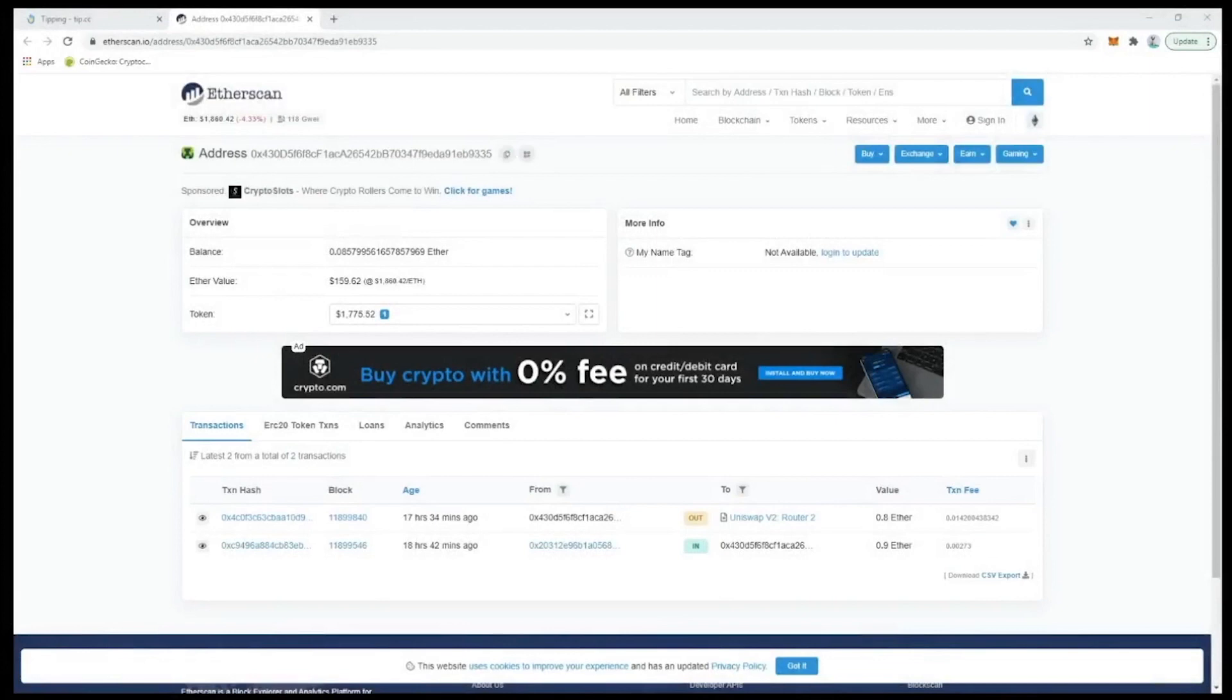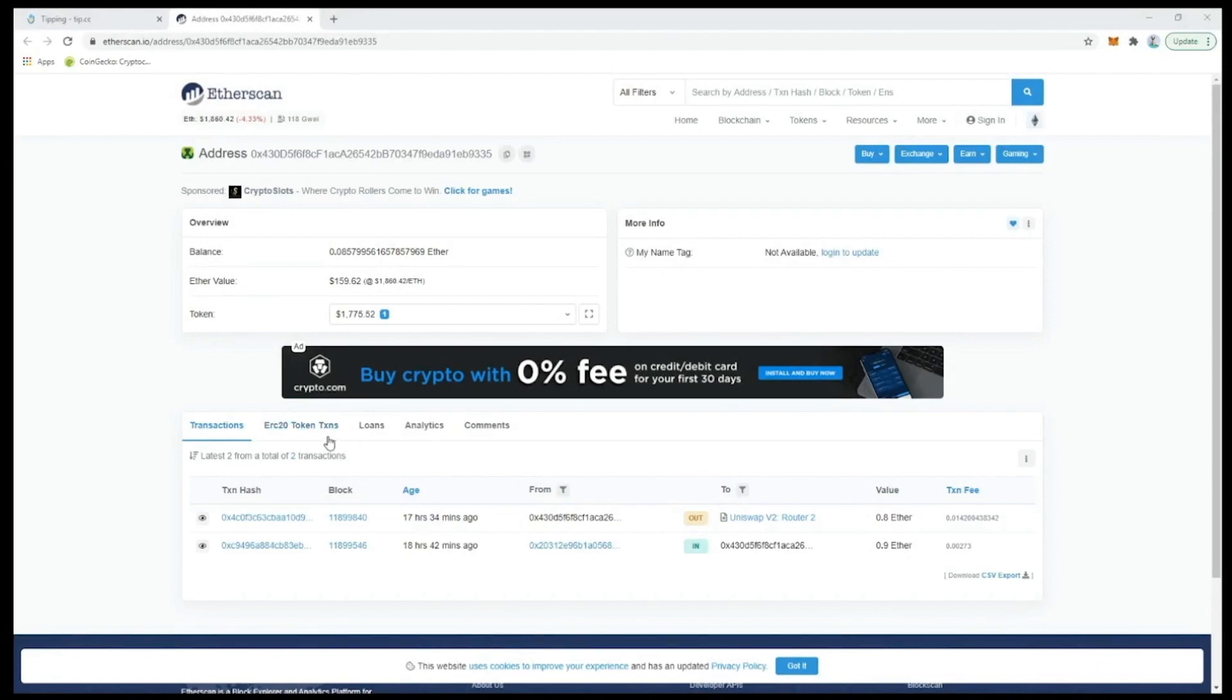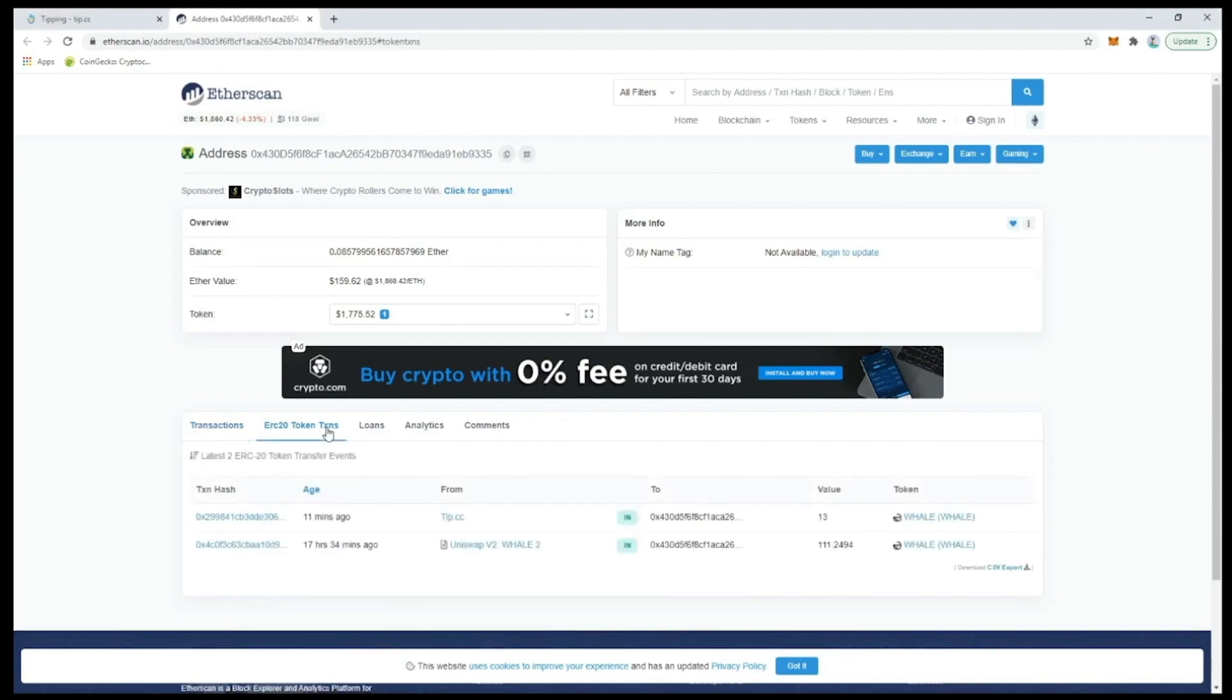Here we can see the previous transaction details which were made in the last video where we sent the address 0.9 ether and the 0.8 ether used to purchase whale. To view all the whale tokens we need to check the ERC20 token tab, and just as we expected we can see our transaction from 17 and a half hours ago where we swapped ETH for whale and the new entry where we have received our lucky 13 whale from tip.cc.